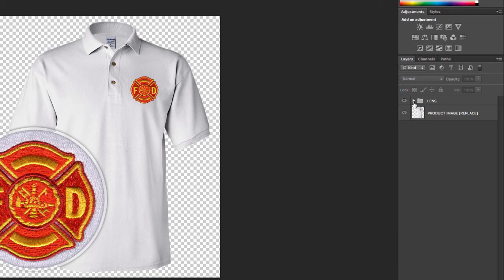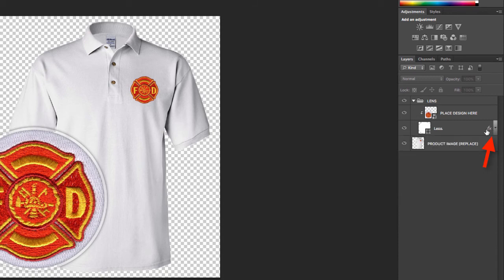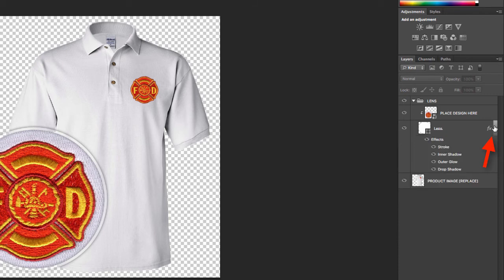Now, one last thing. This is sort of a pro tip. Many of you won't need to use this functionality, but I want to make sure you're aware of it. What I can do is click the little effects menu here on the lens layer and that's going to expand the effects that were used to construct this loop effect.